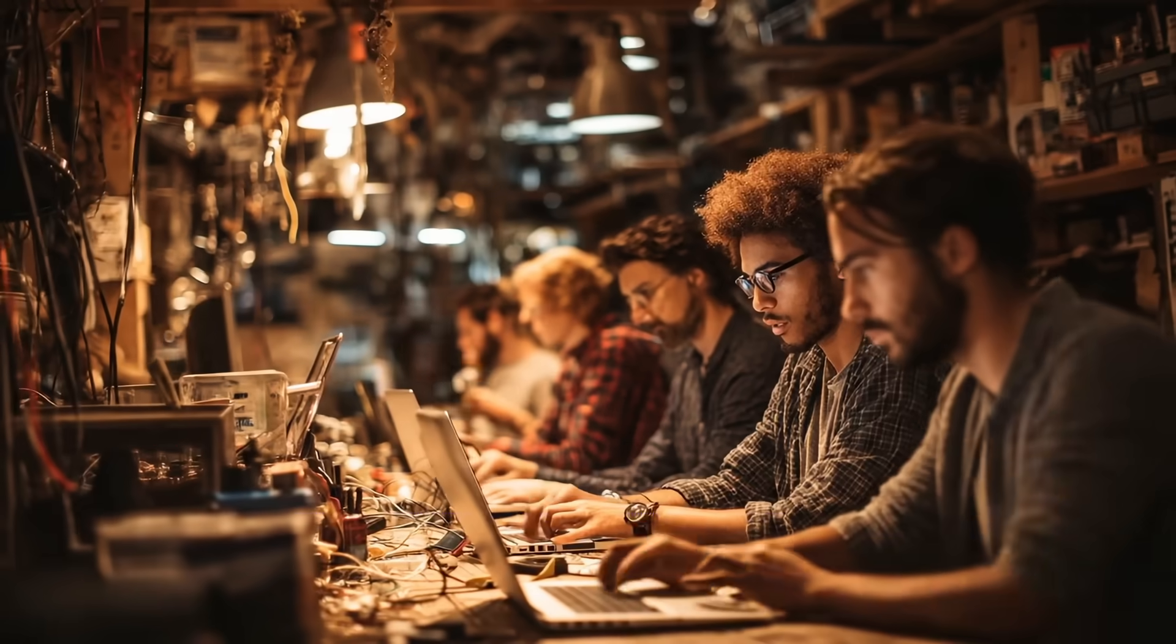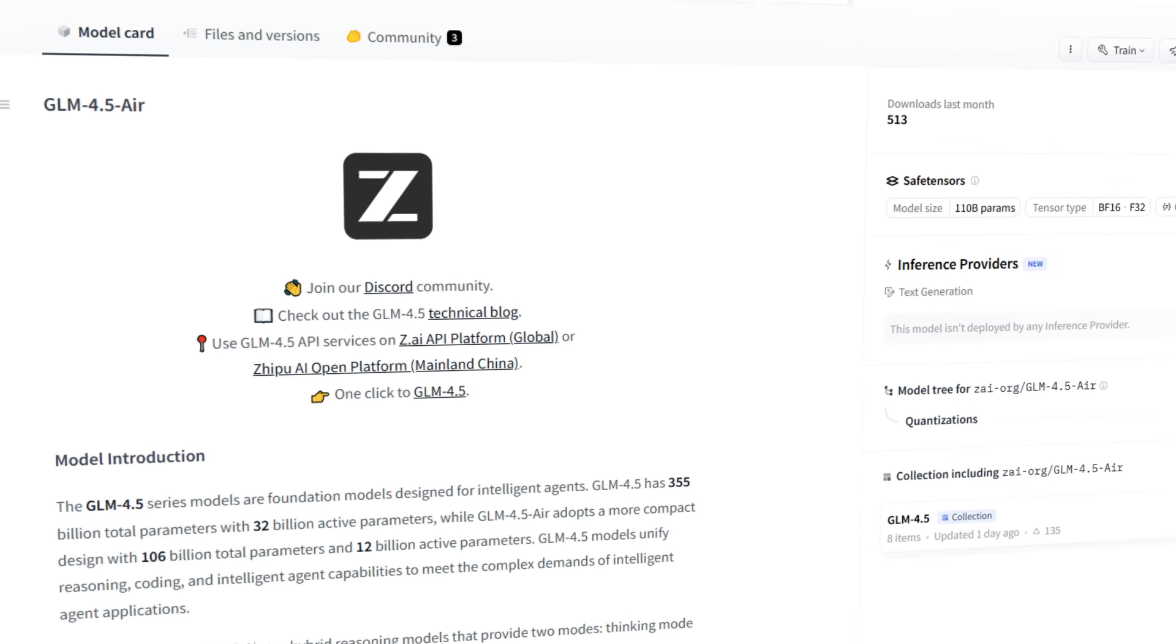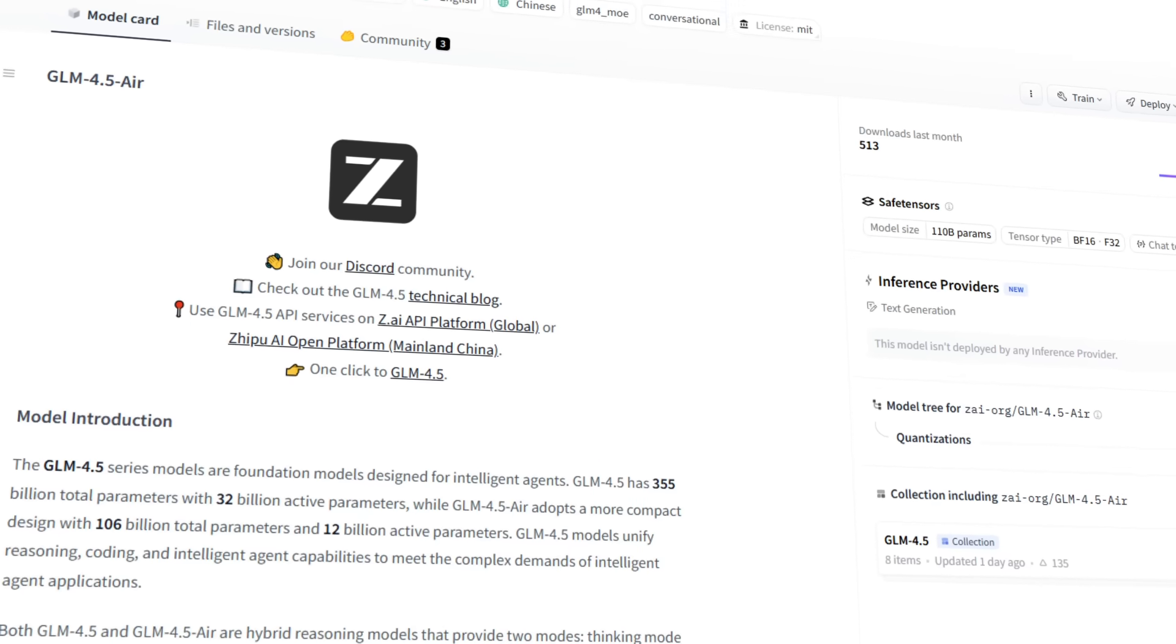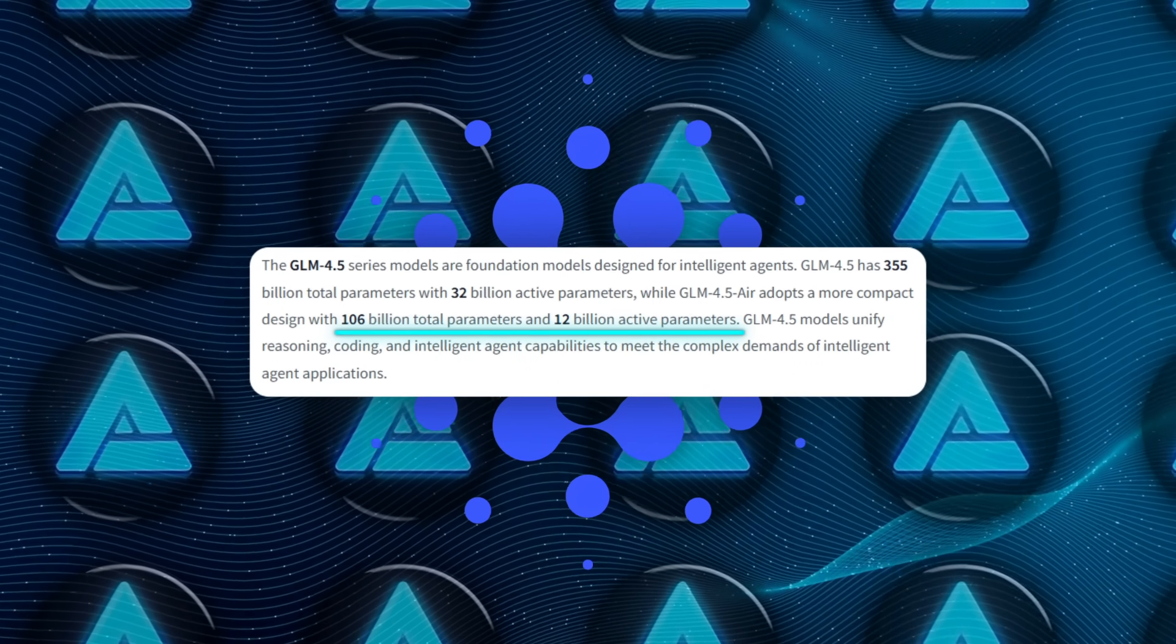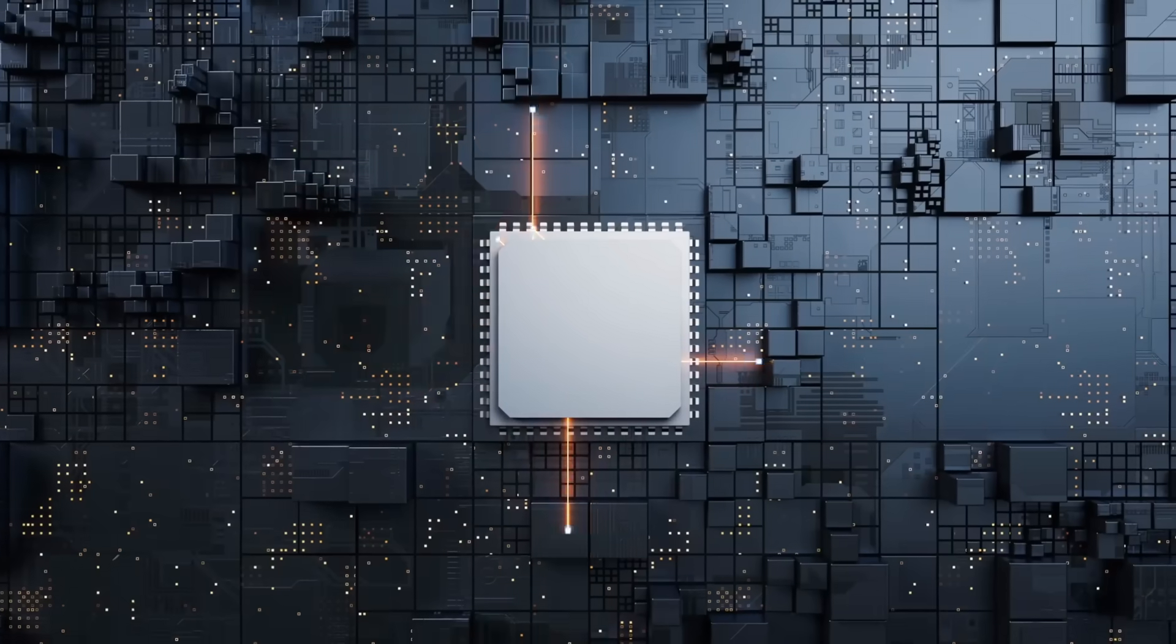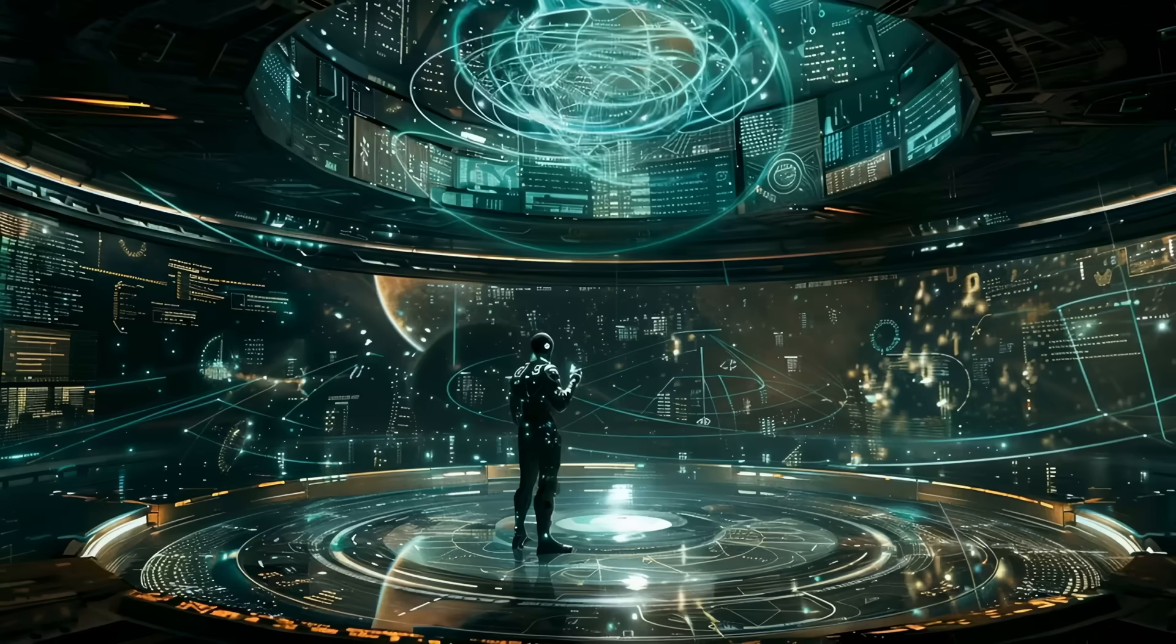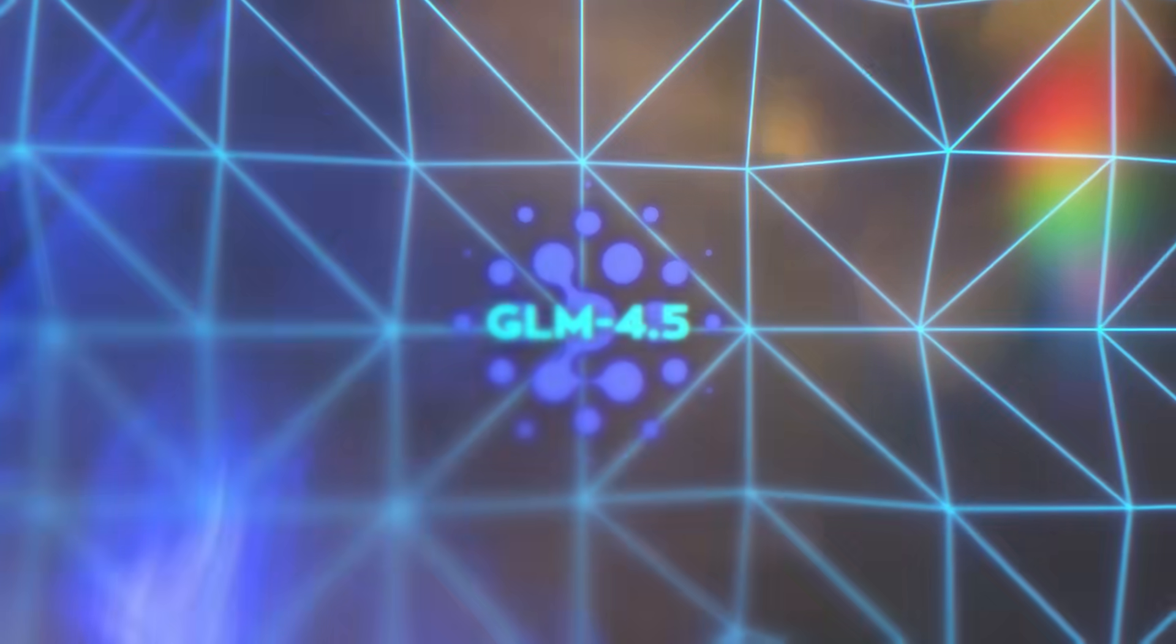And for folks who don't have access to massive compute, Z.ai also released GLM 4.5 Air, a more compact version with 106 billion total parameters and only 12 billion active. That one's designed to run on more accessible GPUs, even consumer-level hardware with 32 to 64 gigabytes of VRAM.